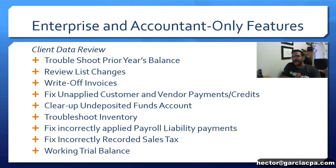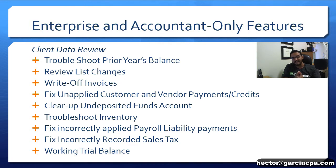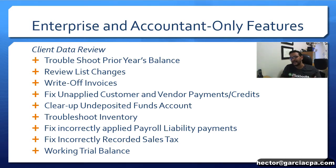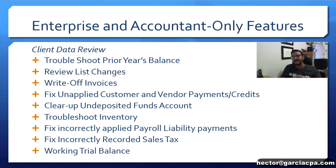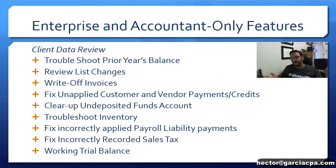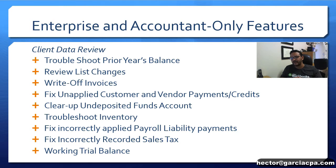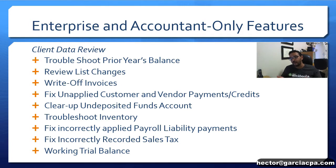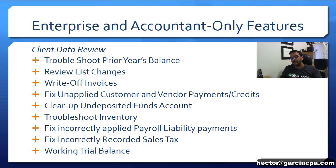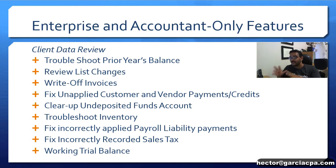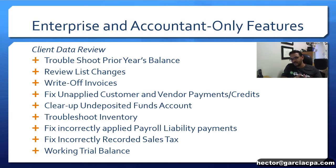The list of tasks that you're gonna see in the client data review are troubleshoot last year's balance, review list changes or changes in your item list or chart of accounts, mass write-off of invoices that have maybe past due old balances, the ability to fix unapplied customer invoice and credits and vendor bills and credits that maybe weren't applied correctly with checks or payments, the ability to clean up your undeposited funds accounts if there's old transactions in there, some troubleshooting of inventory, specifically negative inventory items and inventory not matching your reports, the ability to correct issues with your paid liabilities in payroll or liabilities in sales tax and the working trial balance. We're gonna have videos on every one of these features coming up soon in the channel so check them out.